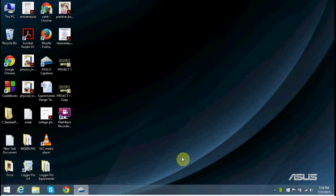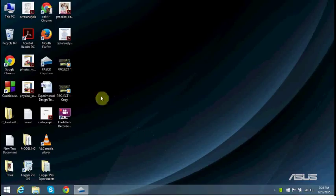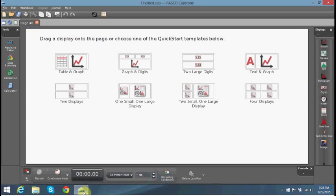Today I'm going to show you how to do video analysis on PASCO Capstone software in this quick video. I have already opened the Capstone software and what I'm going to do is add the medium.